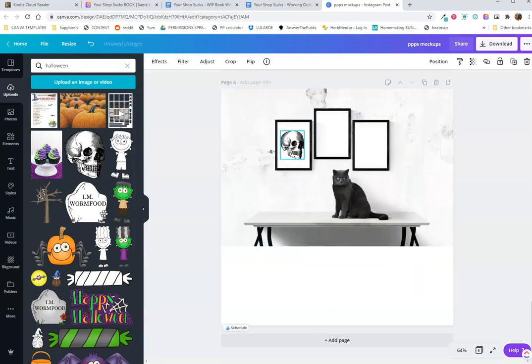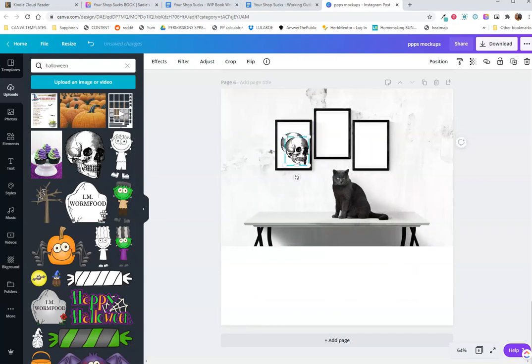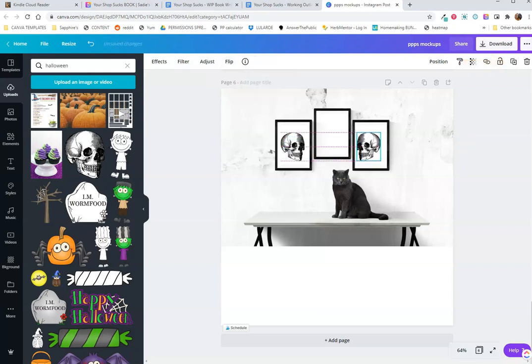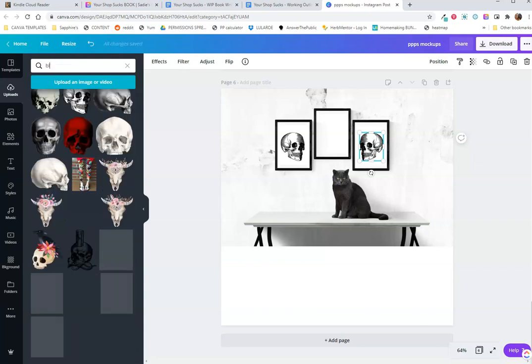So I don't have any wall art like this, but that skull fits that cat really well. If you want to duplicate, you just click that button right there. And then what I'm going to do next is flip horizontally.